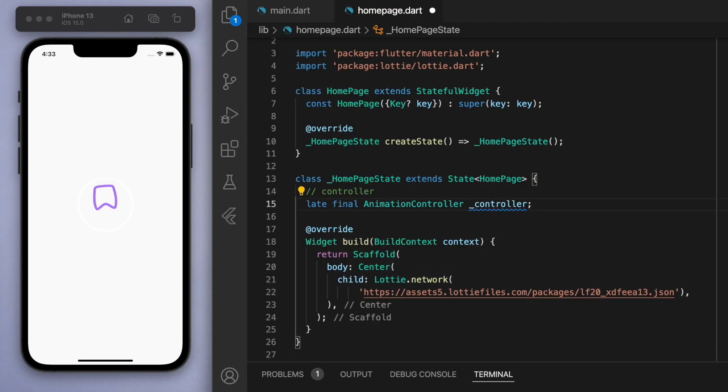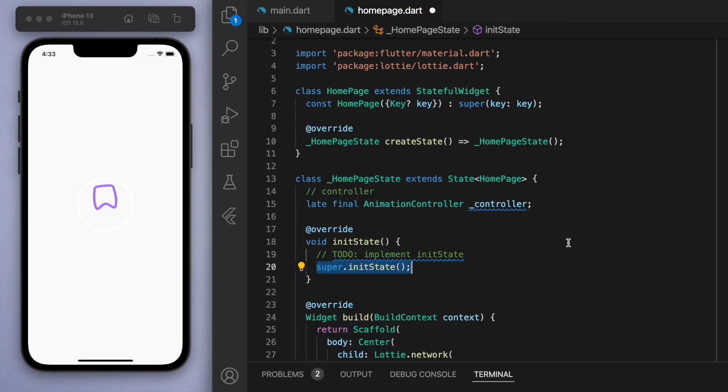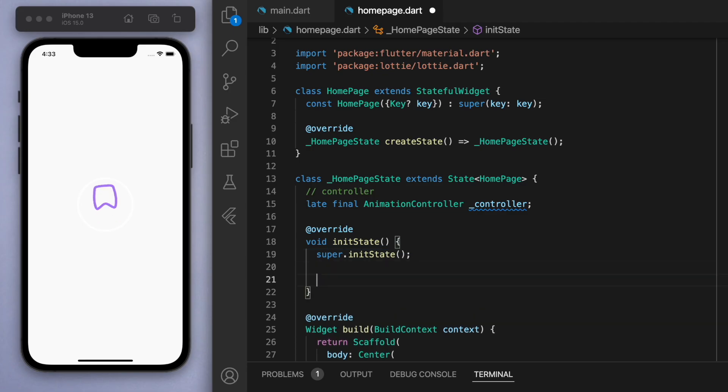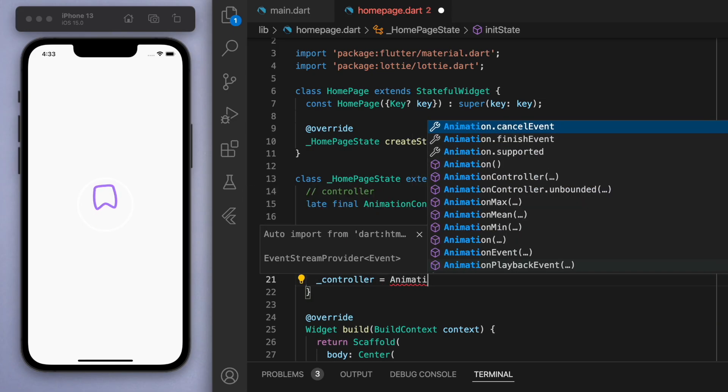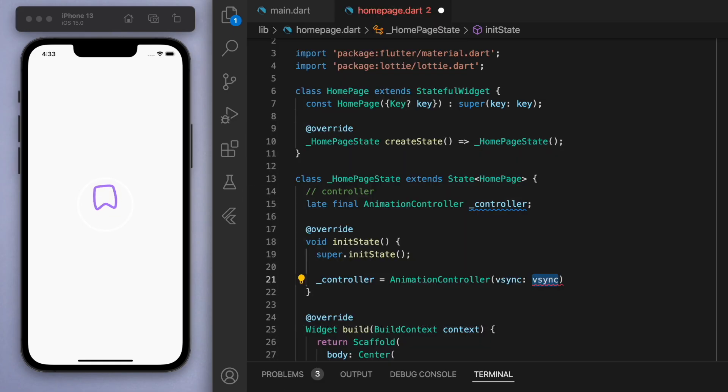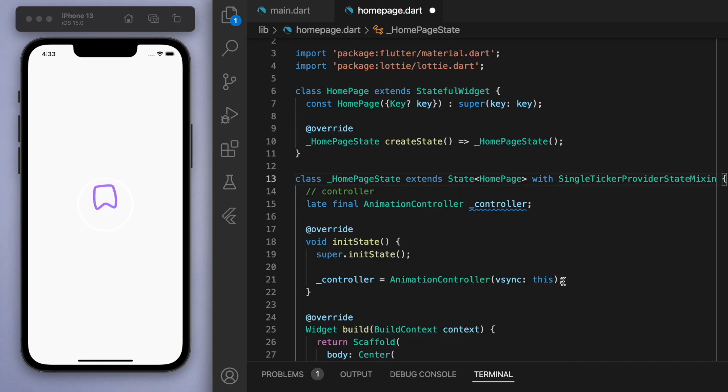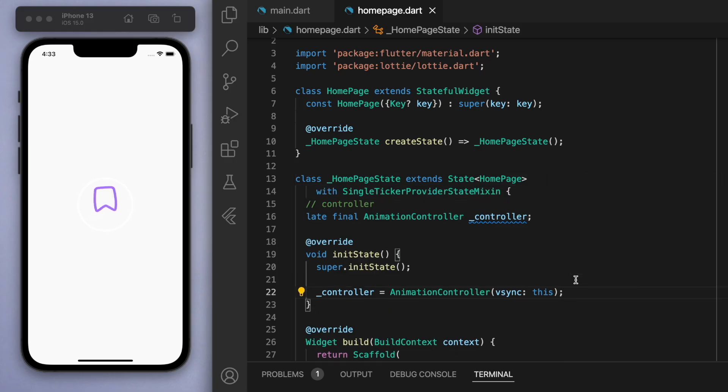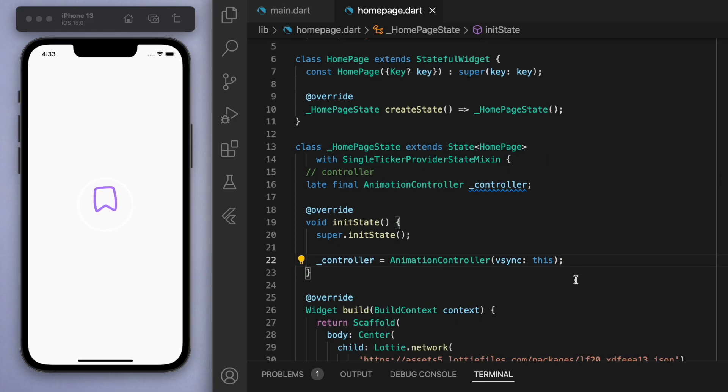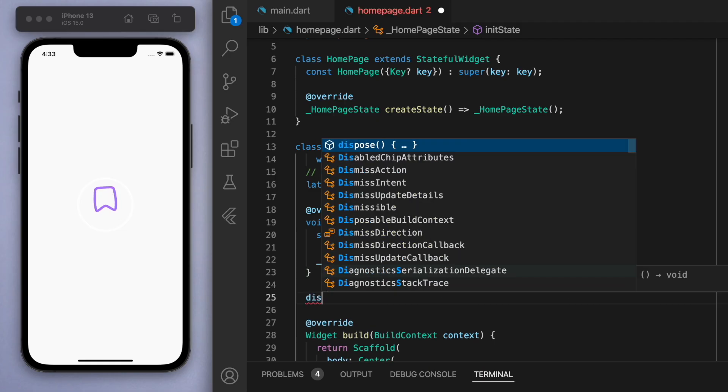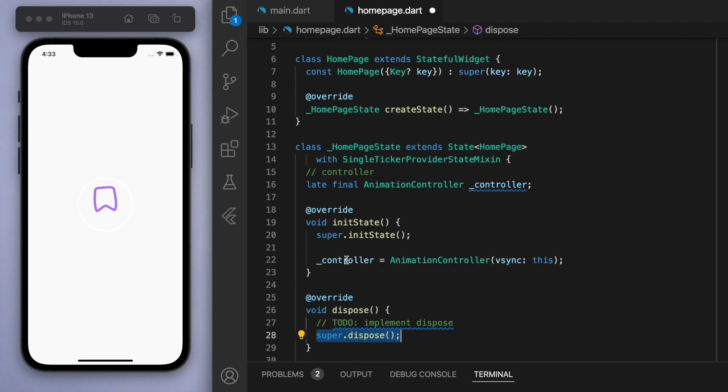In the initial state, let's initialize it to the AnimationController. If we're going to do any animations like this, then we're going to have to come up here to the state and add this bit of code: with SingleTickerProviderStateMixin. Also, just dispose of the controller to clean everything up.